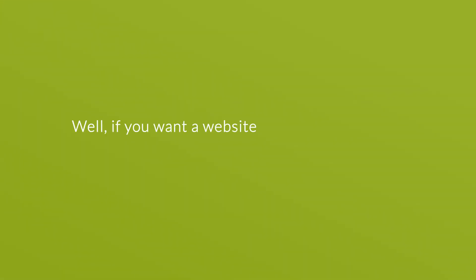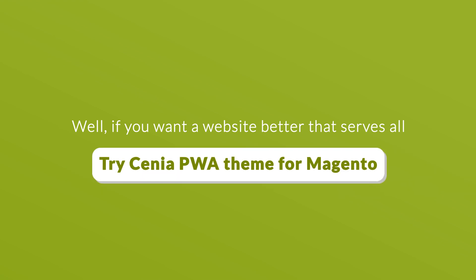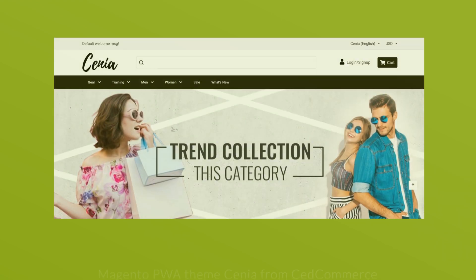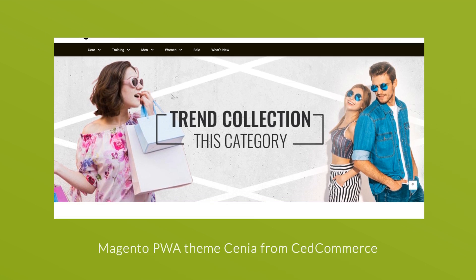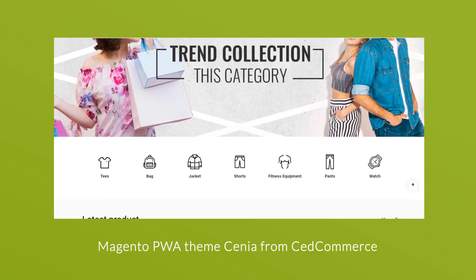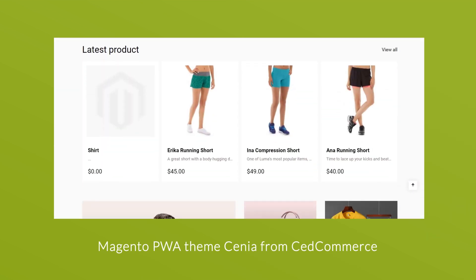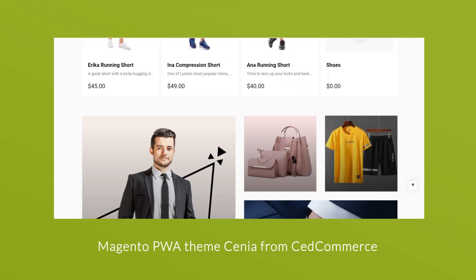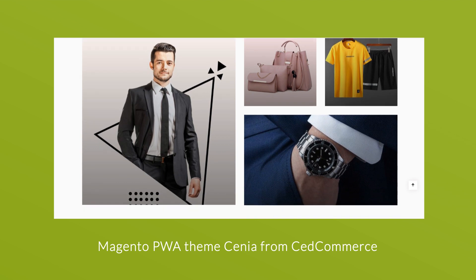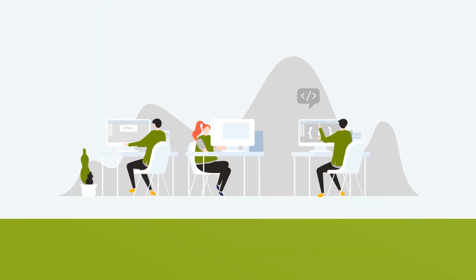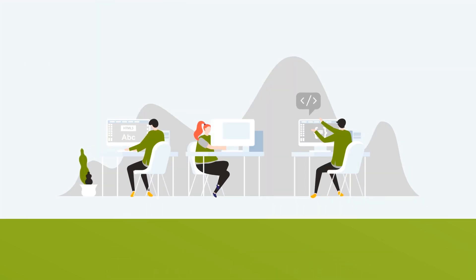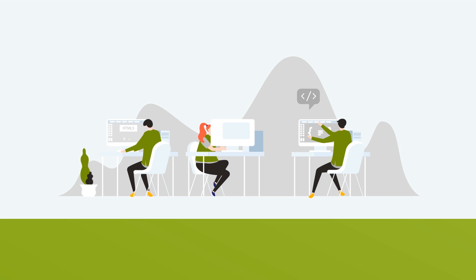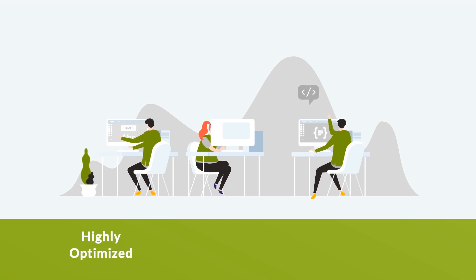Well, if you want a website that better serves all, try Senia PWA Theme for Magento. Magento PWA Theme Senia from Sed Commerce is a solution designed to empower business operations. Progressive Web Applications is the new way to offer incredible mobile app experiences that are highly optimized, reliable, and accessible completely on the web.